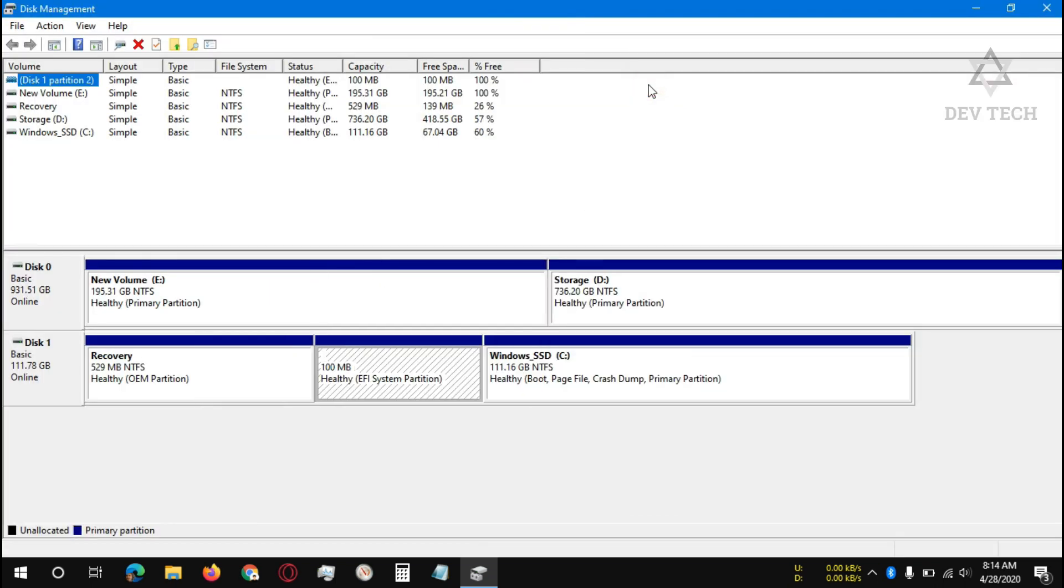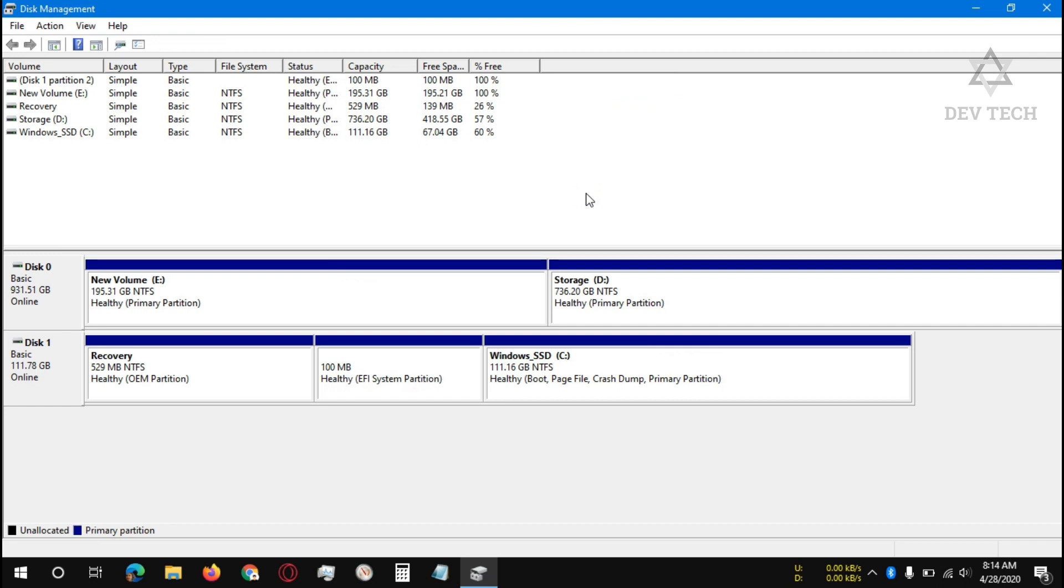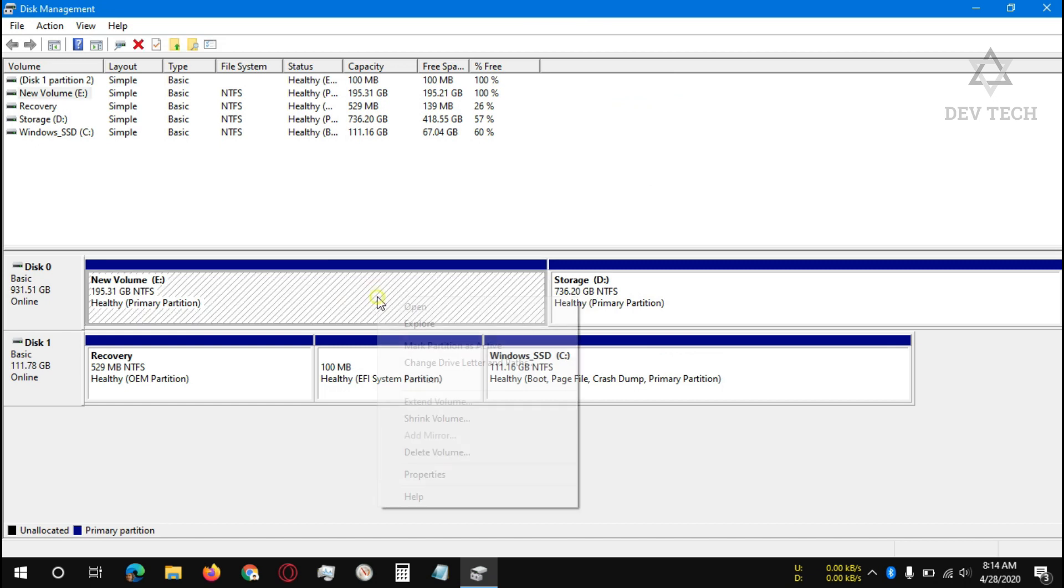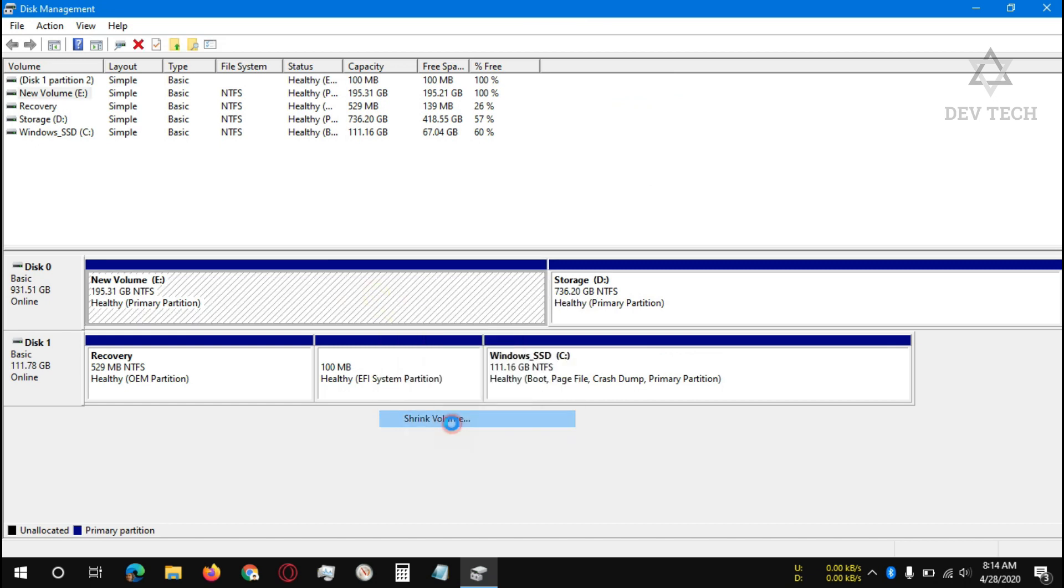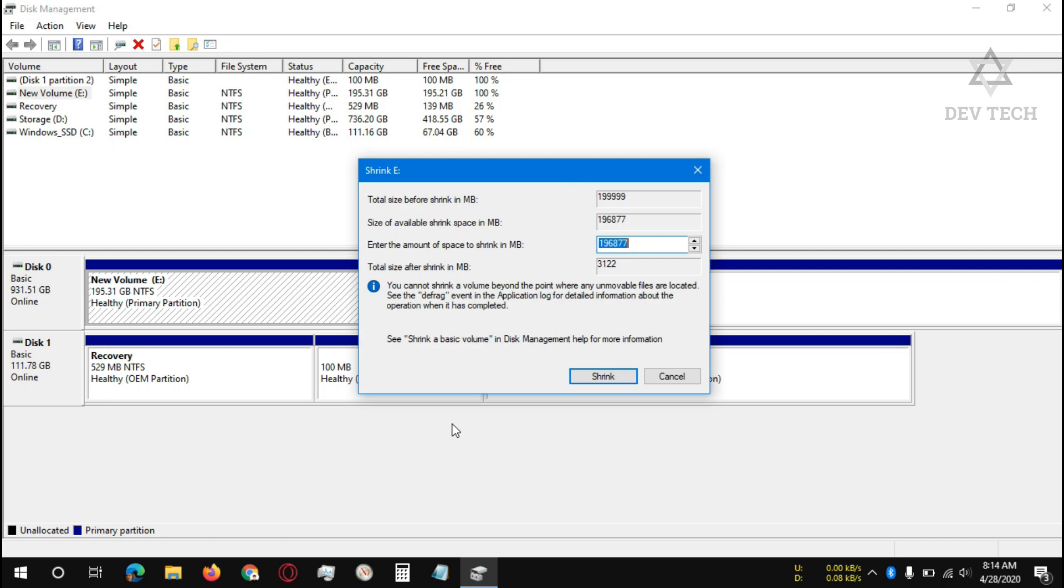In disk management, right click on the volume which you want to make some space for Ubuntu installation. Right click, click on shrink volume. I want to make around 50 GB for Ubuntu, so I'm giving around 51,200 MB.